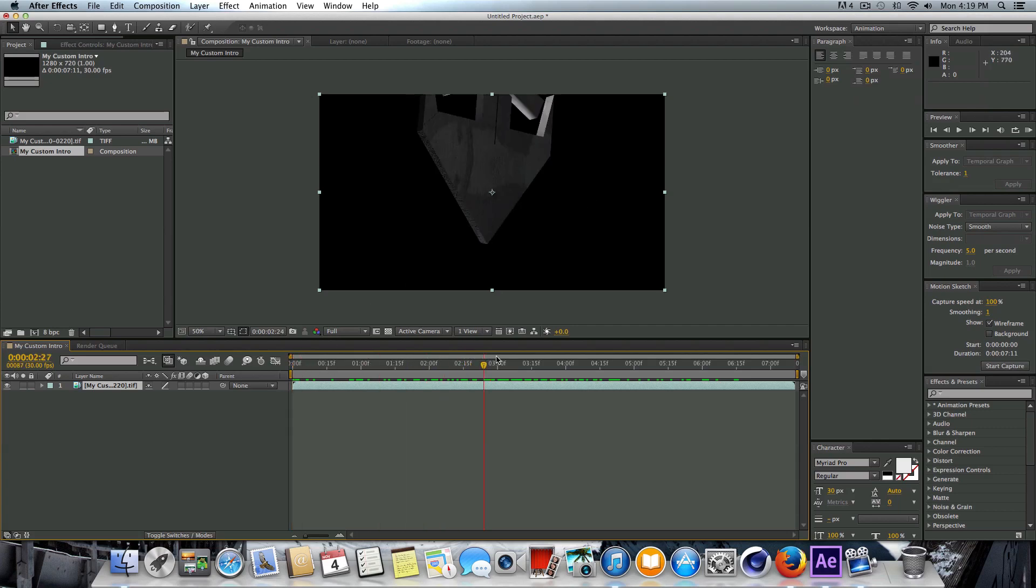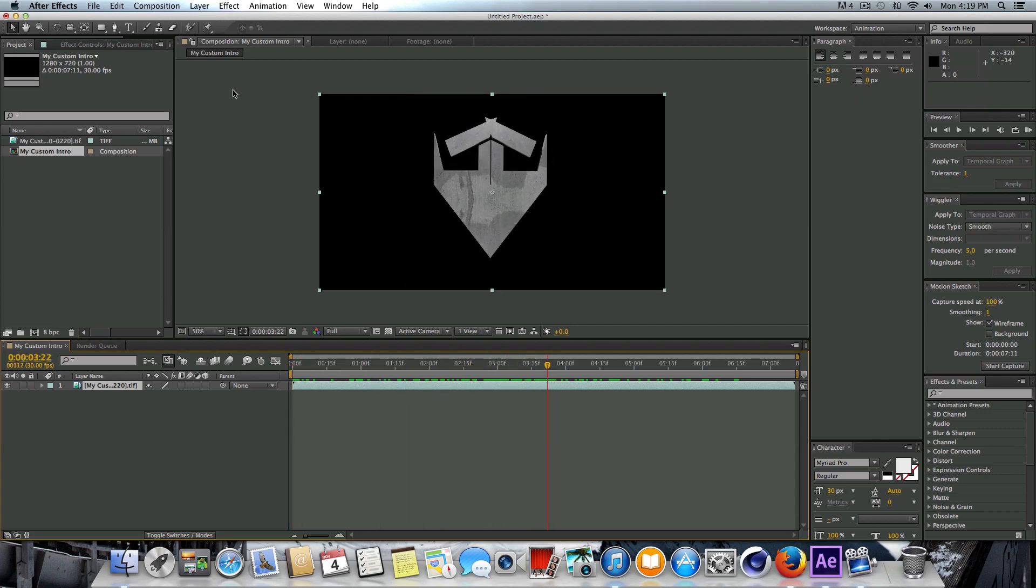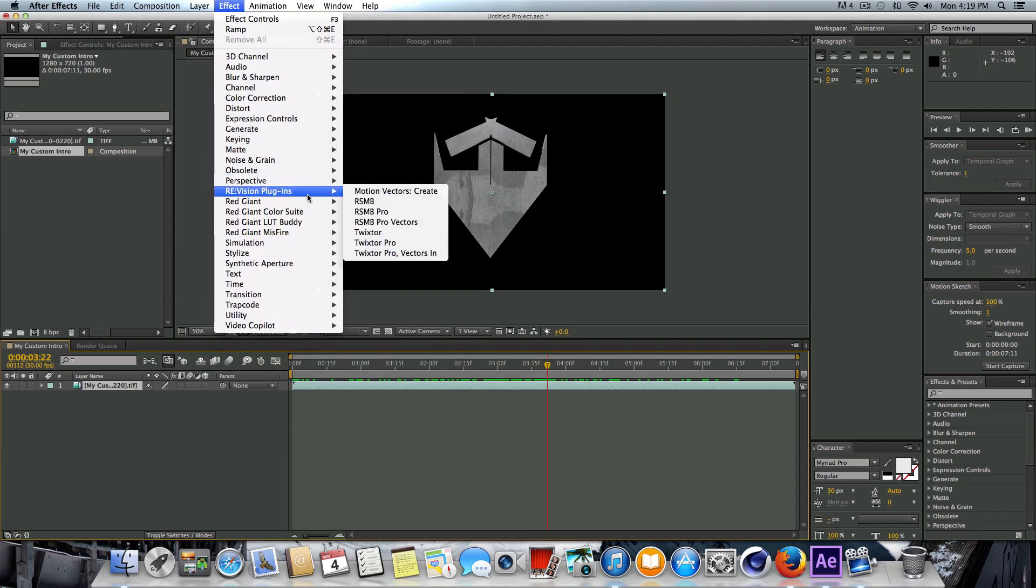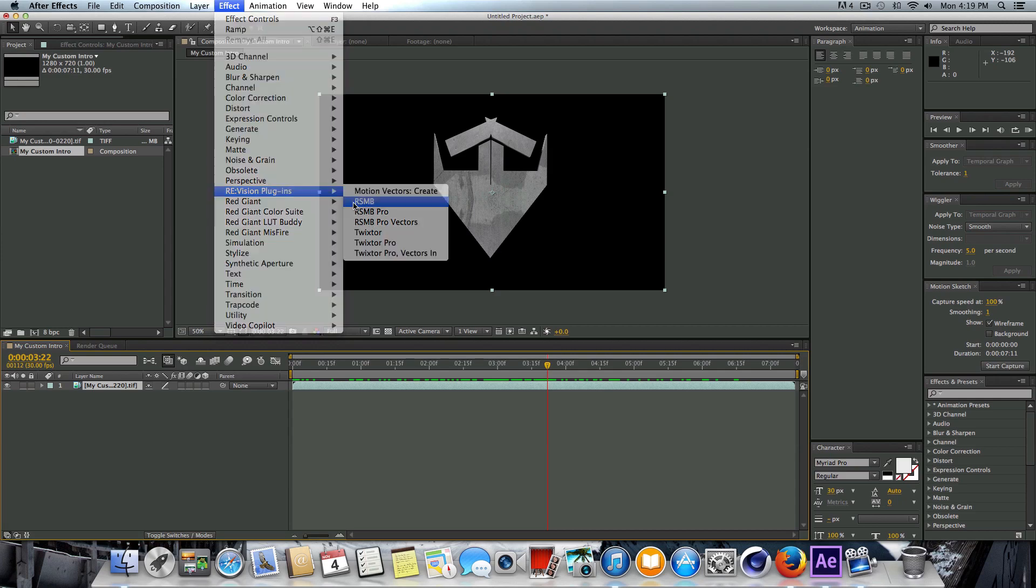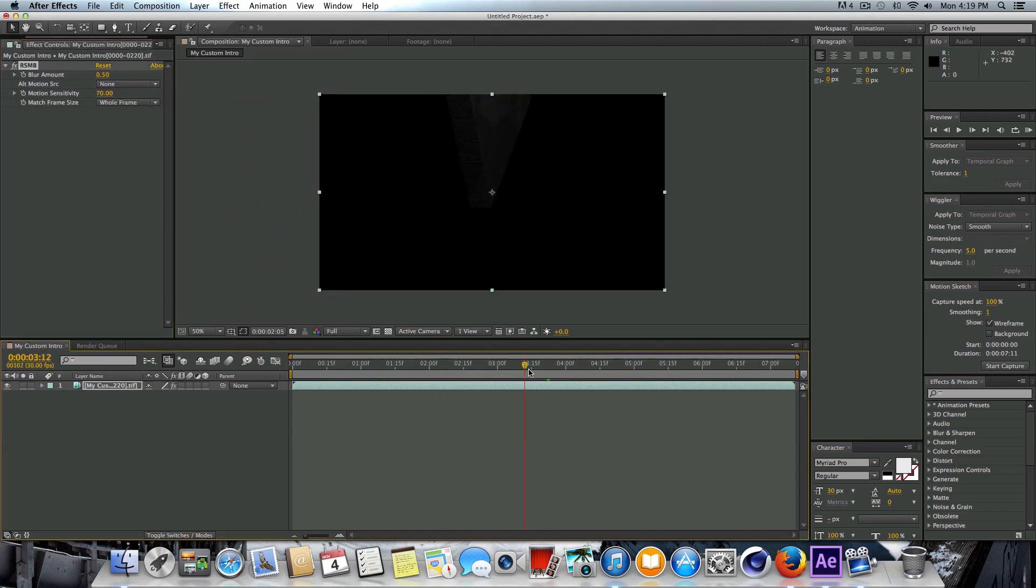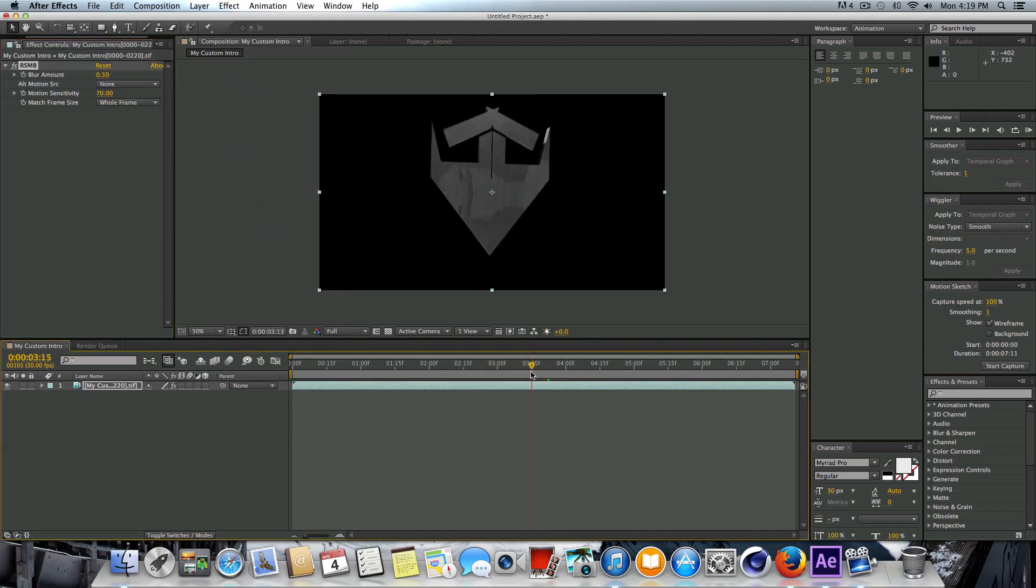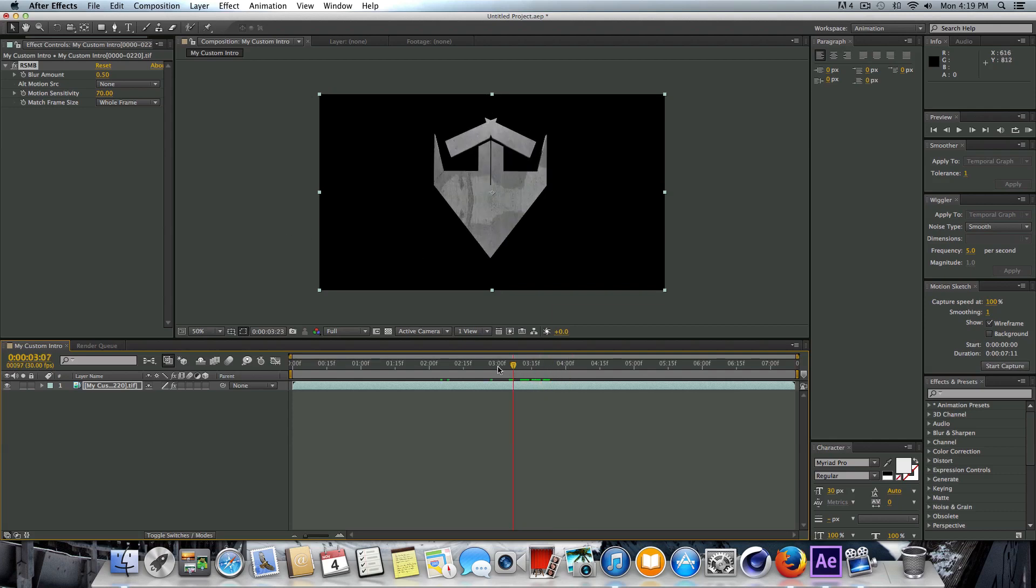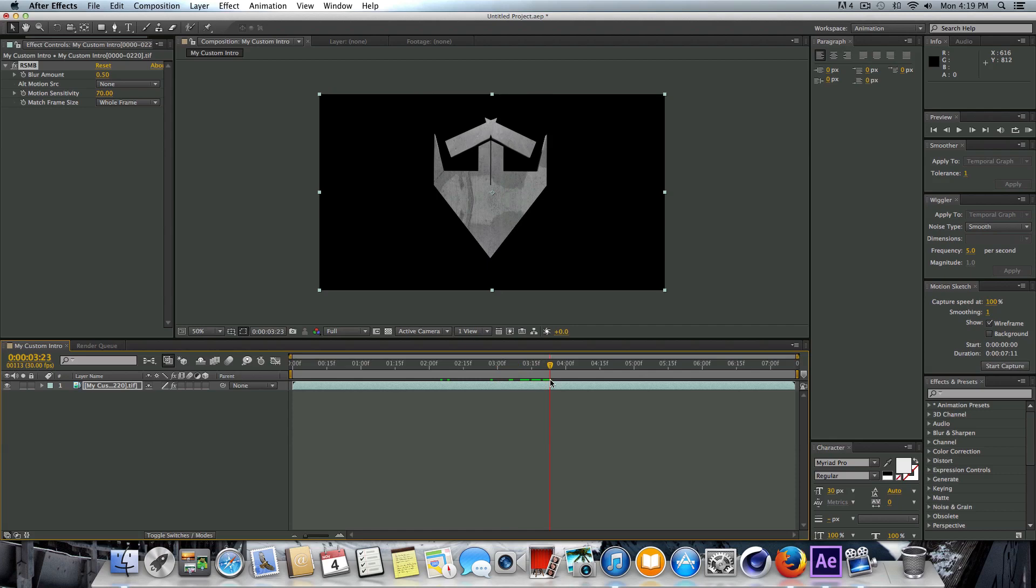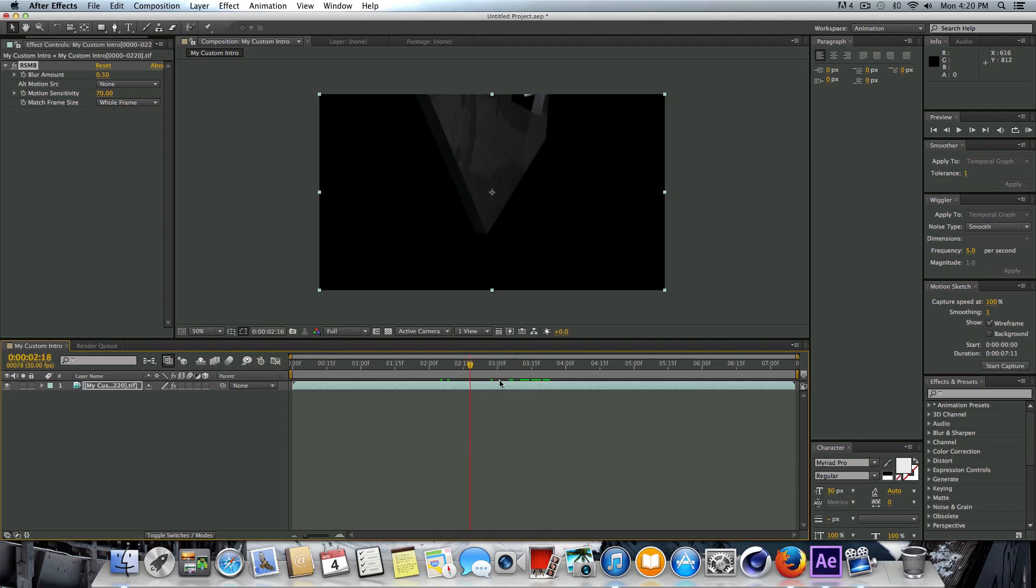The first plugin that we're going to be using here is RSMB, so that's Real Smart Motion Blur, that's going to add some motion blur to the motion. Let's go to RSMB here, go to Effect, click on that. Like I said, this is a third-party plugin so you will not have this by default, you'll have to get it separately.